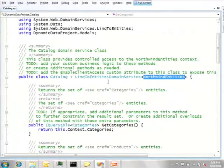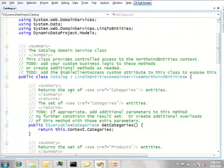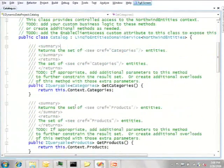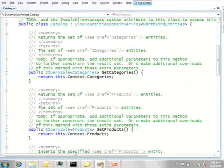Now, what do we have in this domain service class? We very simply have CRUD methods. So for categories, we have GetCategories.